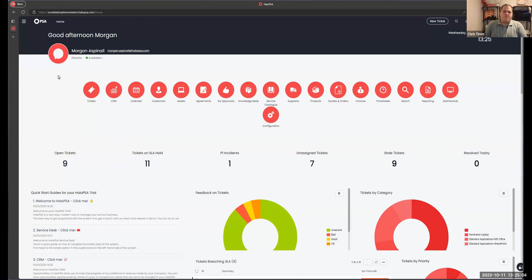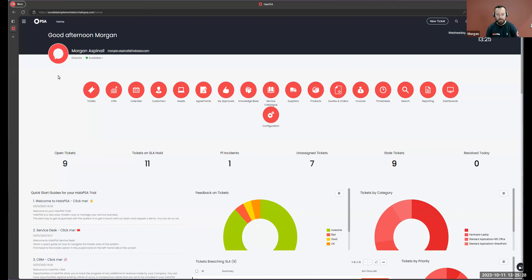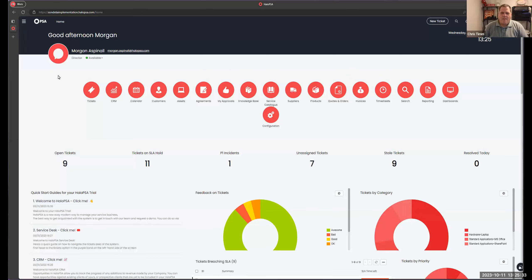Hi everyone and welcome to another installment of the Halo implementation series. If you're a follower of the channel, today I have my favorite person at Halo — Mr. Halo himself. I know his head's getting bigger every time, but hey Morgan, how are you doing? Hello again, how you doing Chris? Good thanks, just giving you a bit of a scratch.